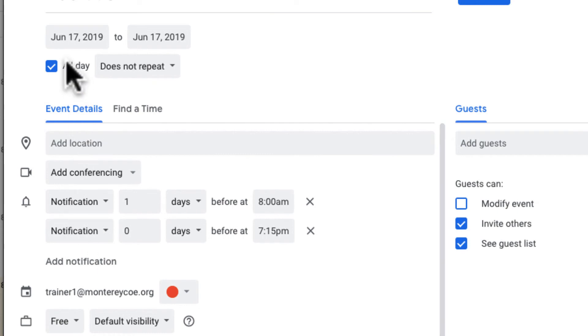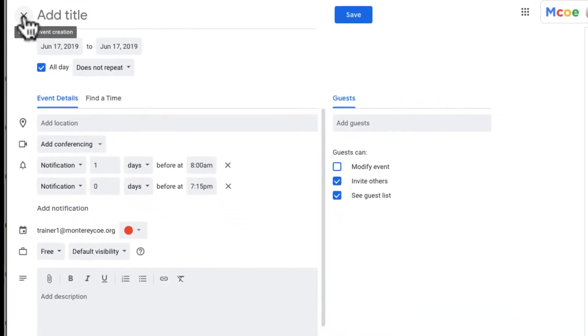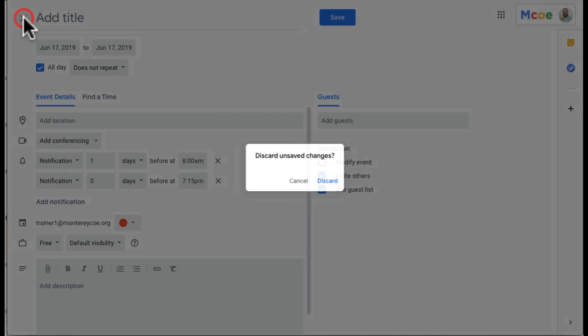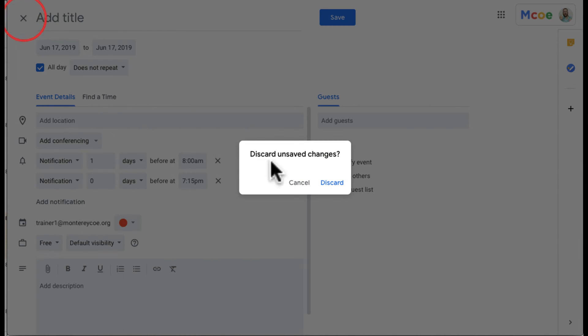And basically those are notifications for me to let me know about my events. I think that's really helpful rather than having to add those notifications to individual events, to go ahead and add them to the calendar.